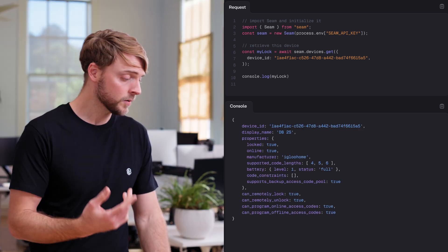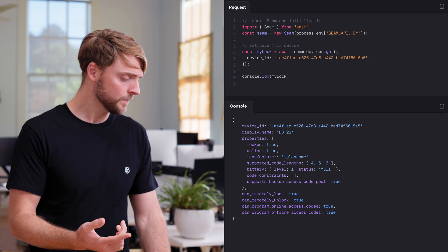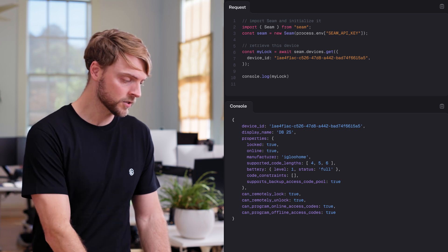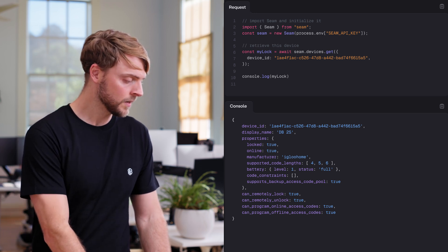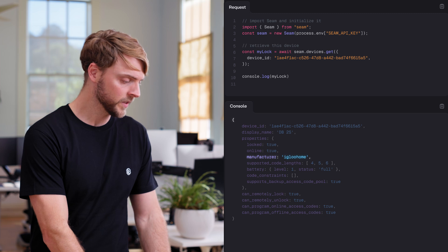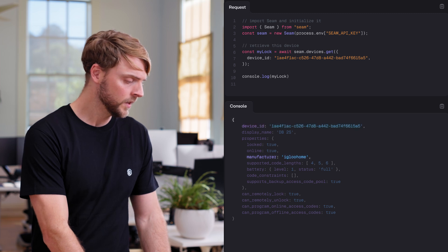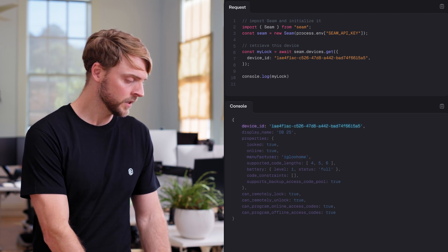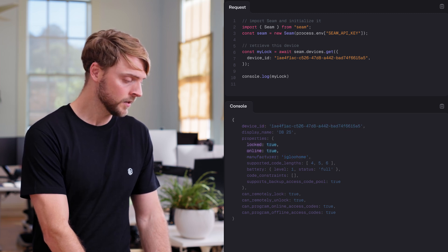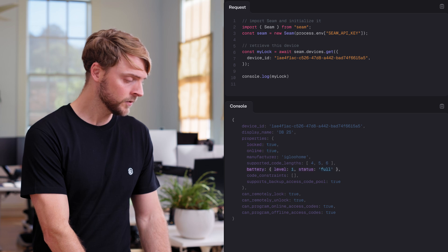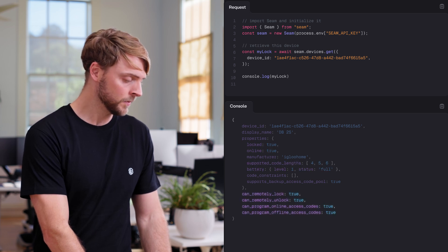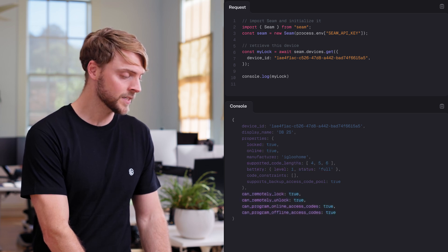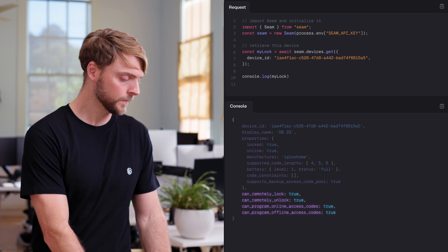Cool, here's our device. Here you can see some basic information about the device — for example, we can see the manufacturer, Igloo Home, its serial number, whether it's currently locked and online, its battery level, supported code length, and a couple of capability flags that tell us what you can do with the lock.